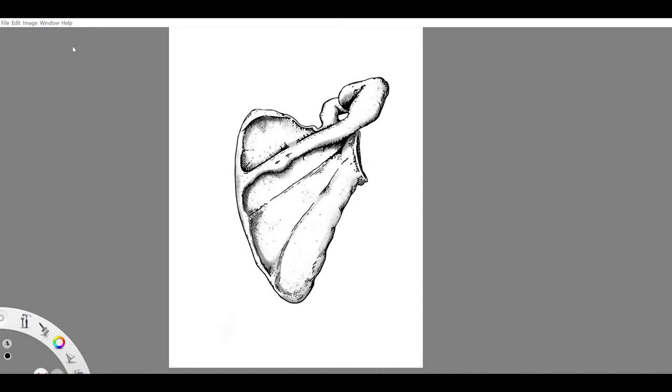The superior angle is changed, I raised that up a little bit. The coracoid process is at a different angle and the glenoid fossa, and that's it.